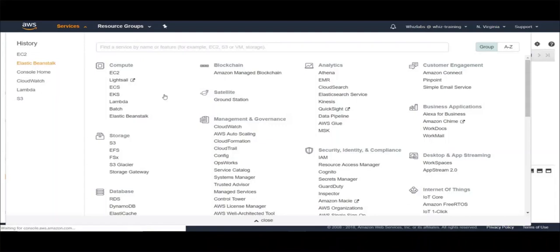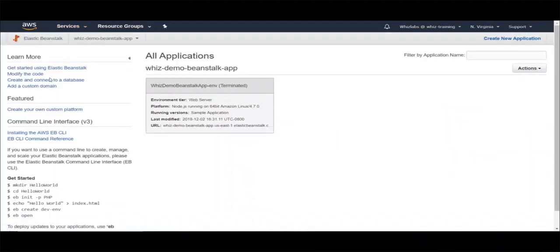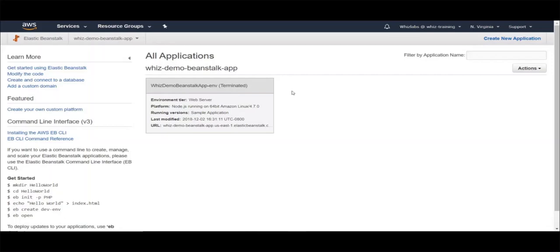So that is it about Elastic Beanstalk. As we have witnessed, you can launch an entire stack of applications within a few minutes — or maybe a few hours if you have multiple environments — and effectively manage them under one roof without worrying about scaling requirements. I hope you have enjoyed this lecture. Thank you.